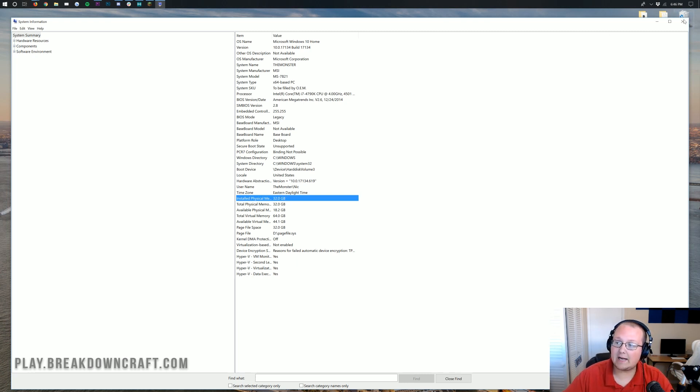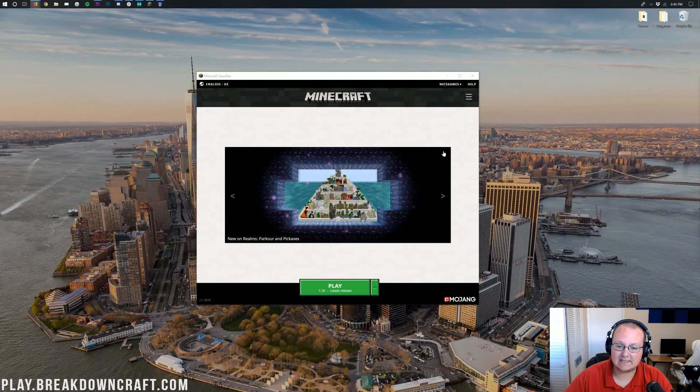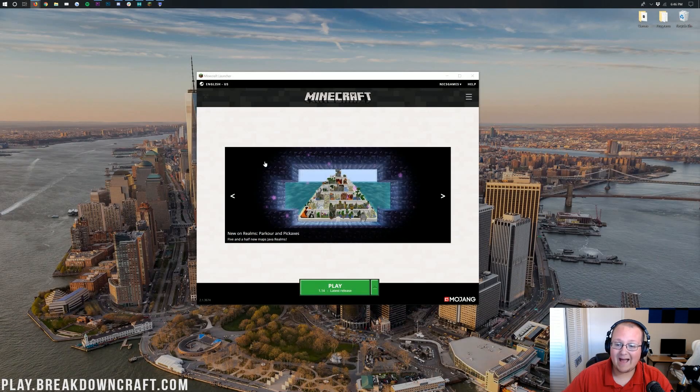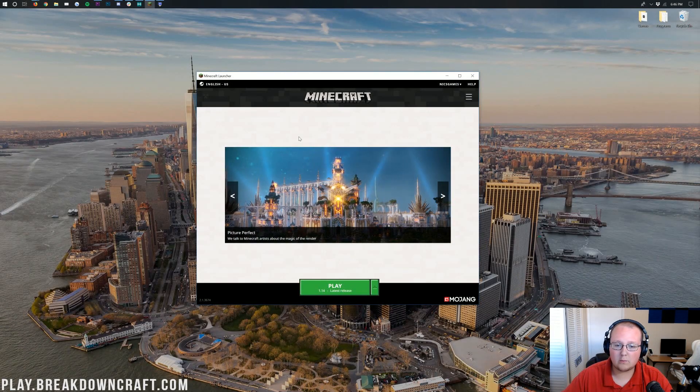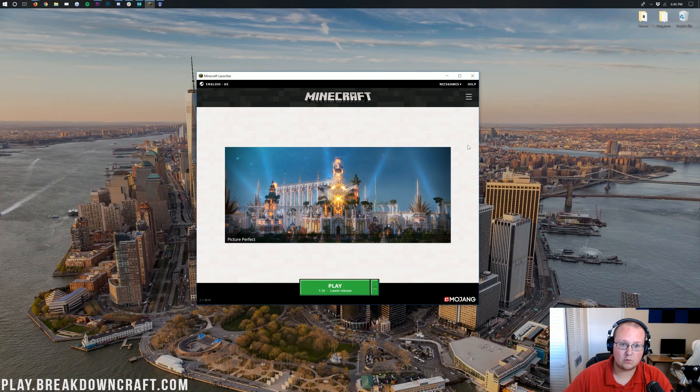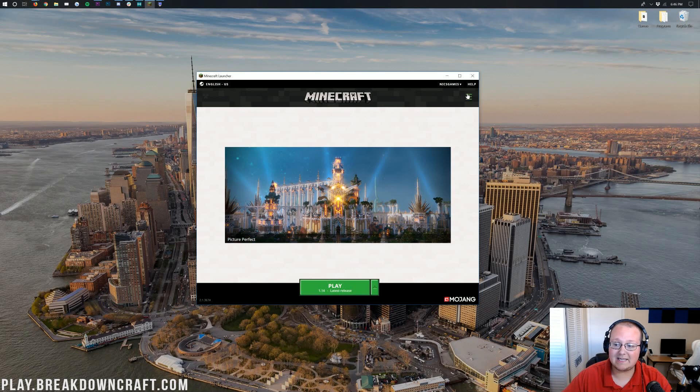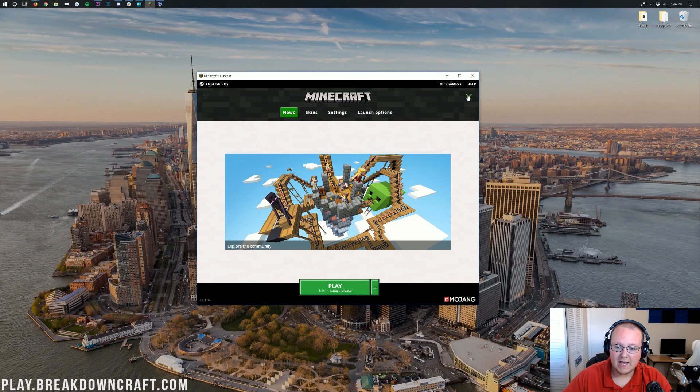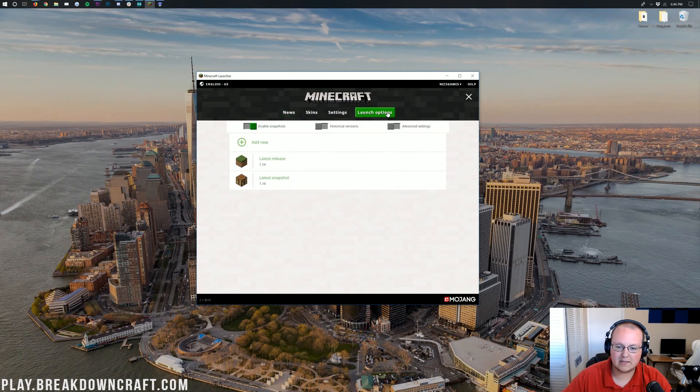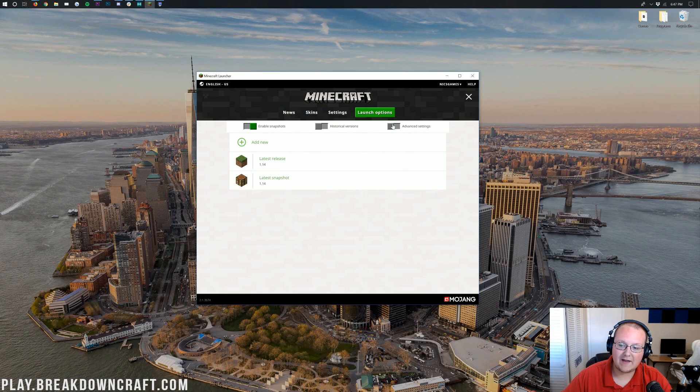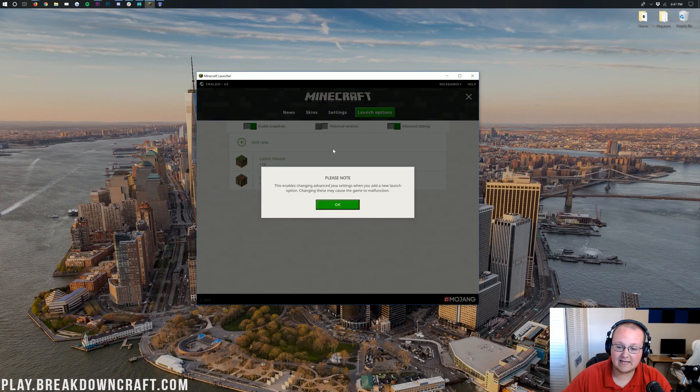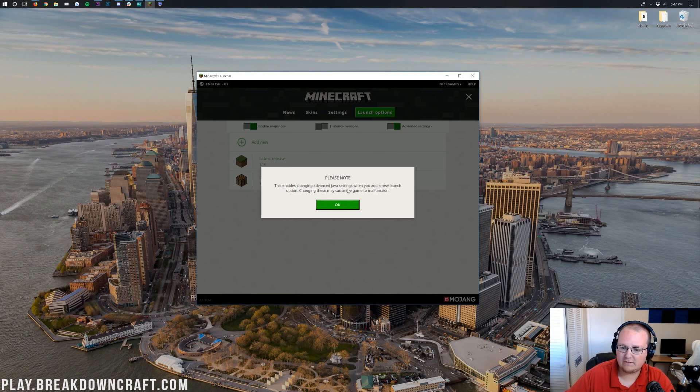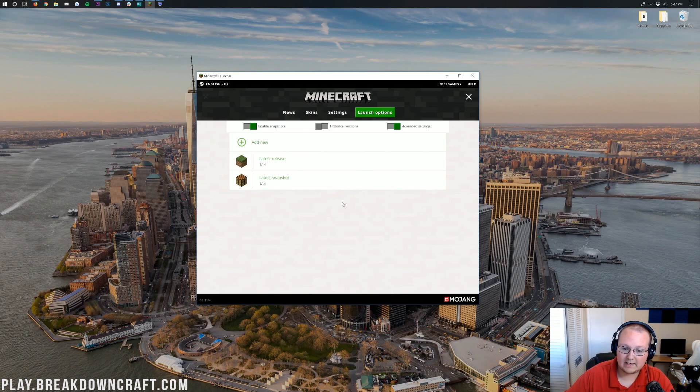Now if we go ahead and close out of this or minimize it, we can come back to the Minecraft Launcher. So this is just the normal default Minecraft Launcher that you normally launch Minecraft out of. Once you're here, go ahead and click the three lines up here in the top right and then click on Launch Options right here. When you click on that it will take you to this page. You want to click on the Advanced Settings button here. Click on Advanced Settings. Please note this enables changing Java settings. That's fine, go ahead and click OK.